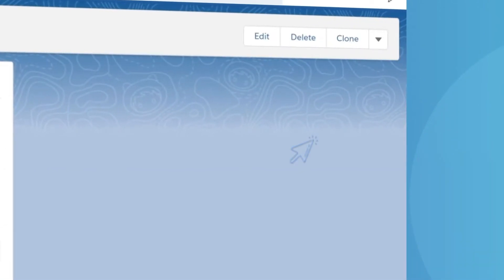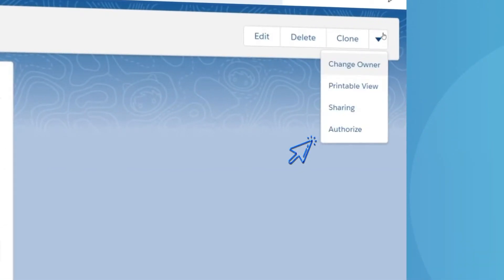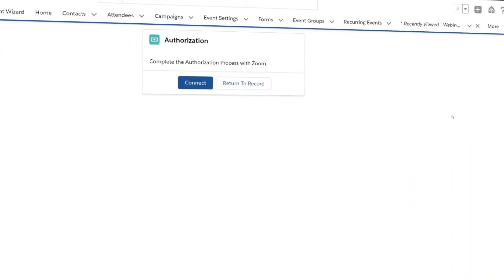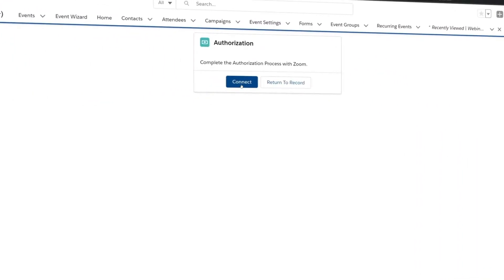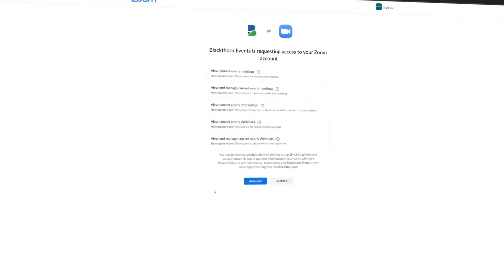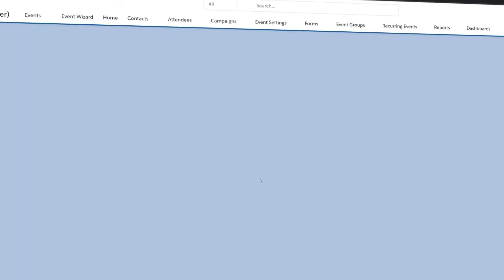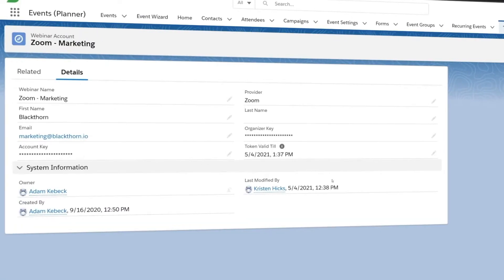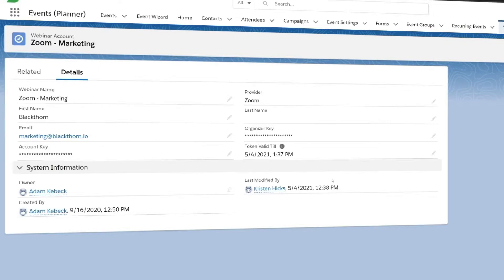From the webinar account record, go to the top right and click Authorize. This will allow you to enter your credentials and complete the OAuth with Zoom. Once connected, the webinar account will automatically update with the name, email, organizer key, and account key.